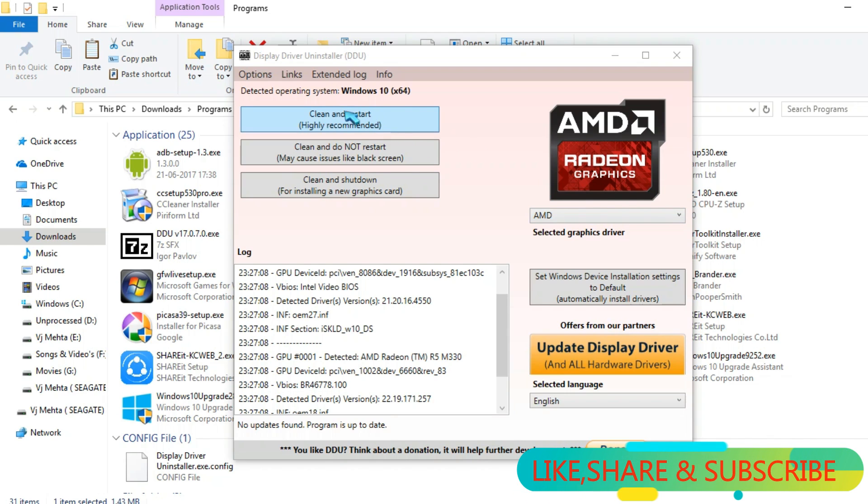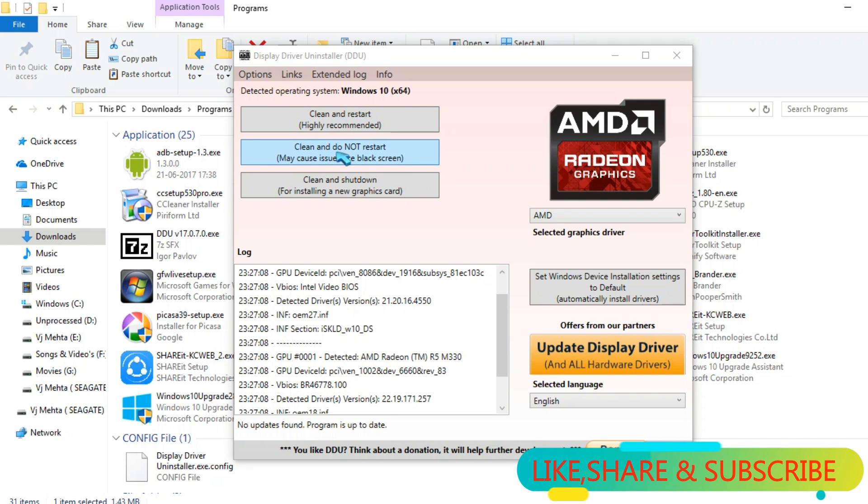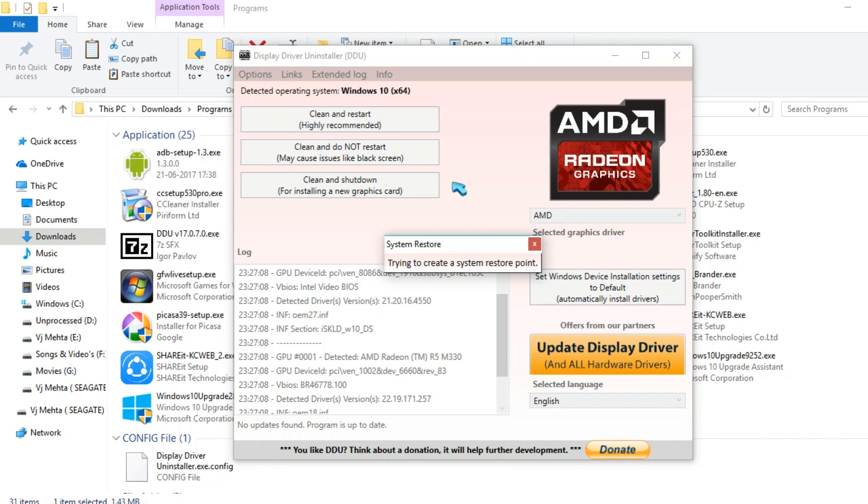And after that, choose any one of the three options but I will advise you to choose this option as we need to delete some more files after uninstalling this video driver.